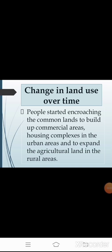The next topic is change in land use over time. The availability of land is limited and cannot be increased, whereas the demands of human beings are ever growing. The quality of land also differs from place to place. People started encroaching on common lands to build commercial areas. In rural areas, land is mostly used for agriculture, whereas in urban areas it is used for commercial purposes, houses, complexes, buildings, schools, hospitals, and more. These vast changes in land use pattern also reflect the cultural changes in our society.